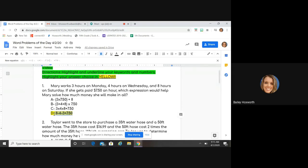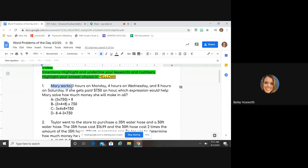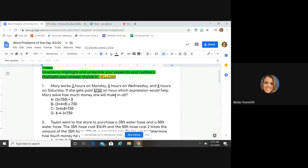So let's get started. Mary works three hours on Monday, four hours on Wednesday, and eight hours on Saturday. If she gets paid seven dollars and fifty cents every hour, which expression would help Mary solve how much money she's going to make in all? Underline the numbers. With these problems, we're not having to physically get an answer — we're not looking for an answer here, we're just trying to figure out what we would do to solve this problem.